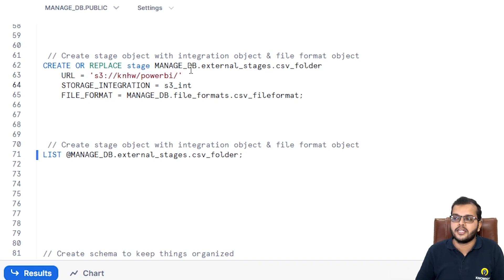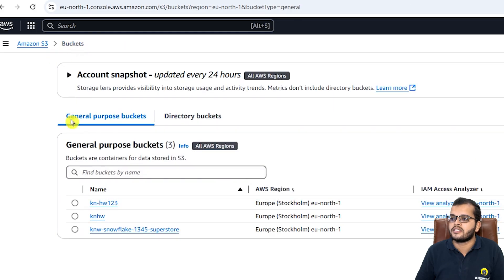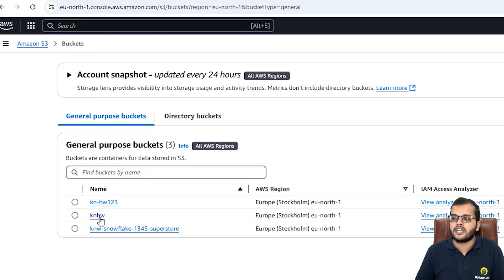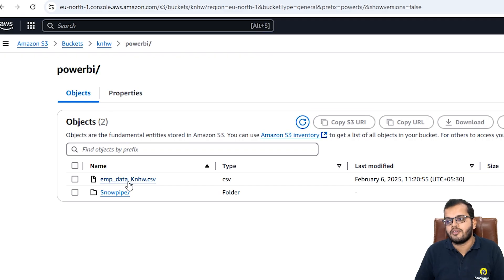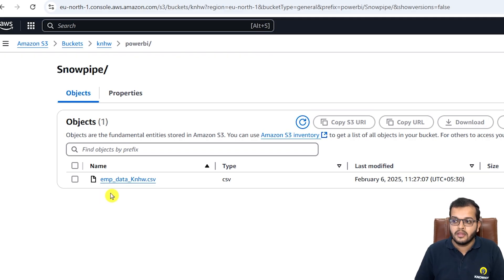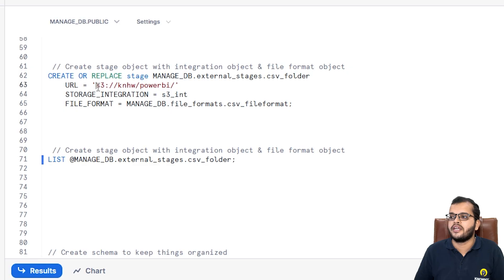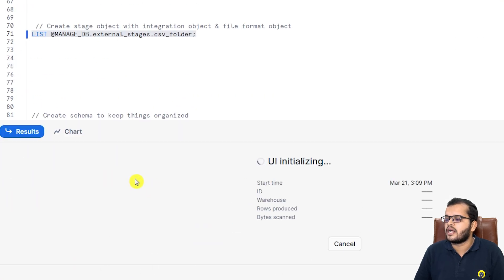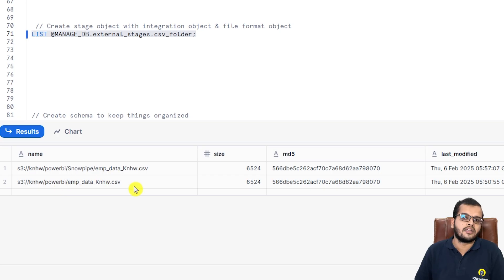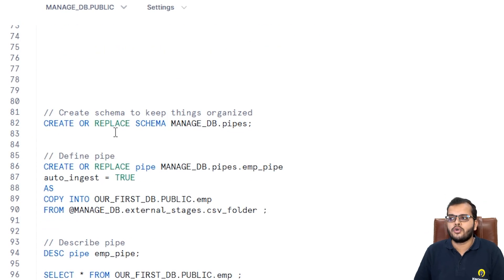In my case the URL comes from AWS, specifically an S3 bucket. Under my AWS buckets I have three buckets, and I am using the 'knhw' bucket. Inside it I have three folders, and I'm choosing the 'power_bi' folder which has one CSV file, and a 'snow_pipe' folder which also has one CSV employee data file. Listing the stage shows two files — one under the snow_pipe folder and another as general employee data.